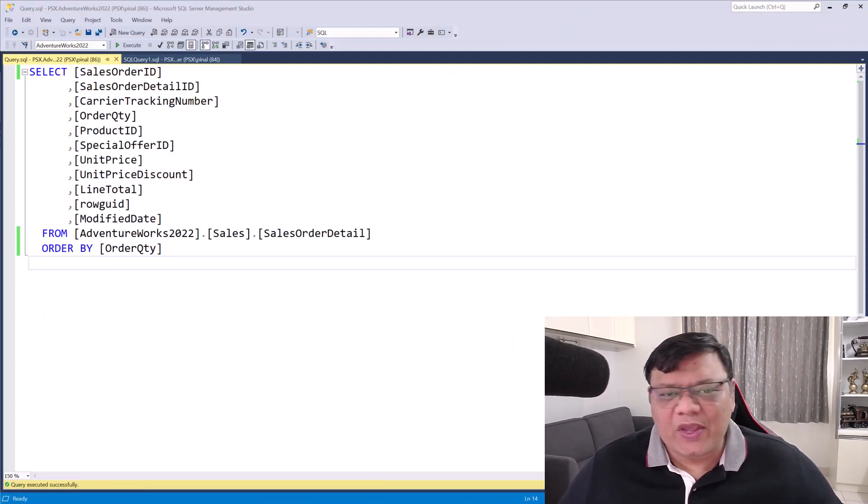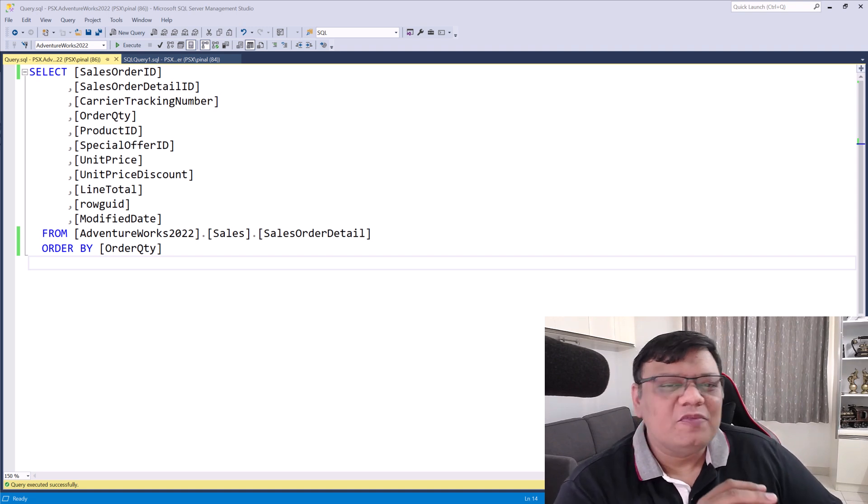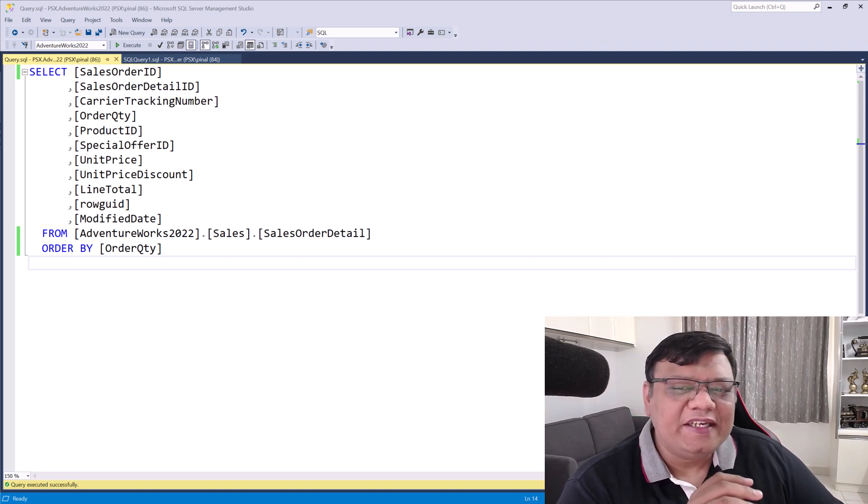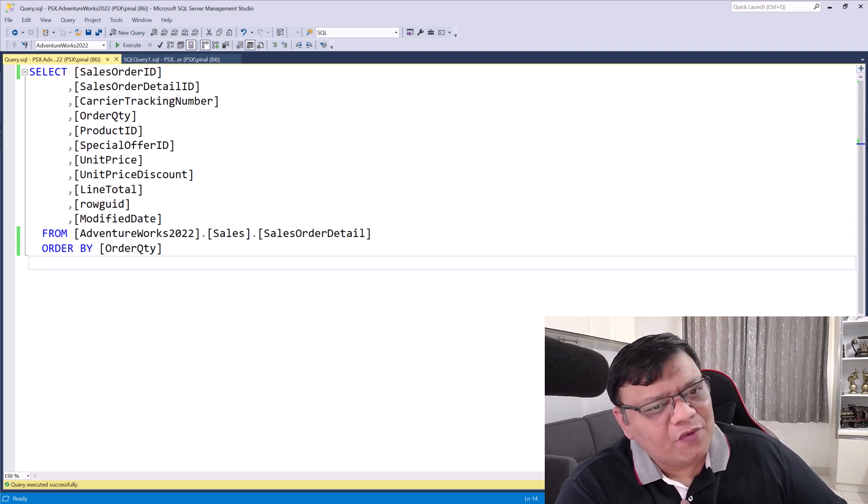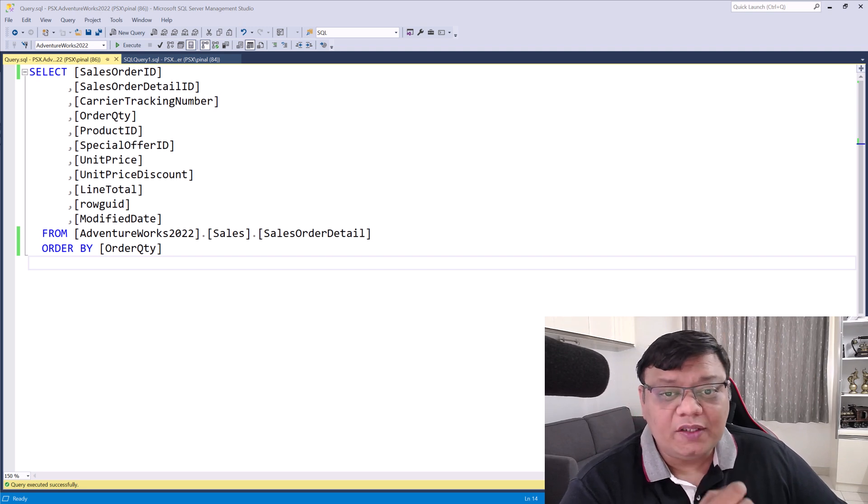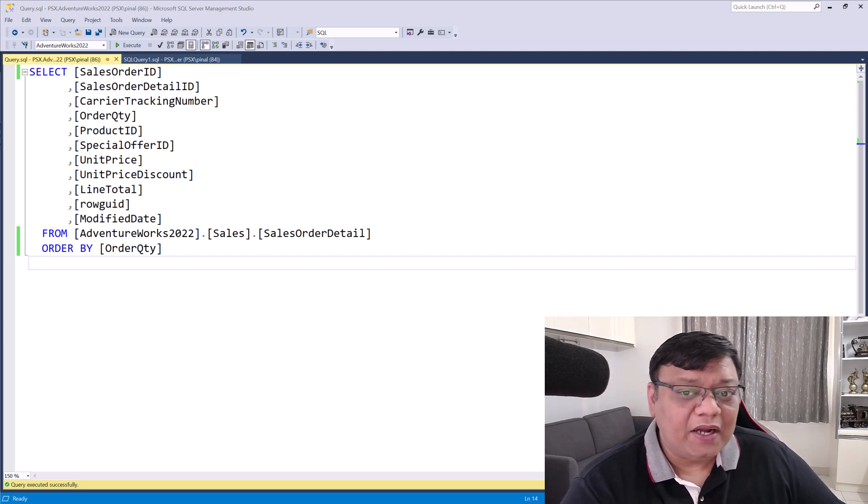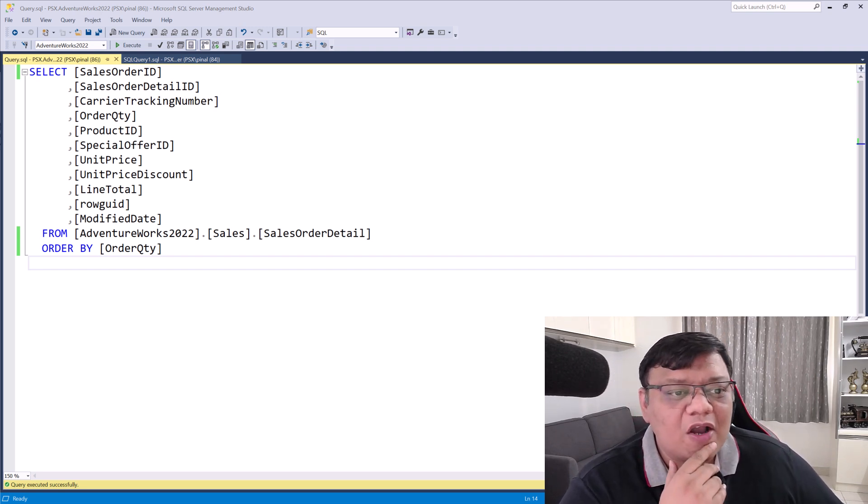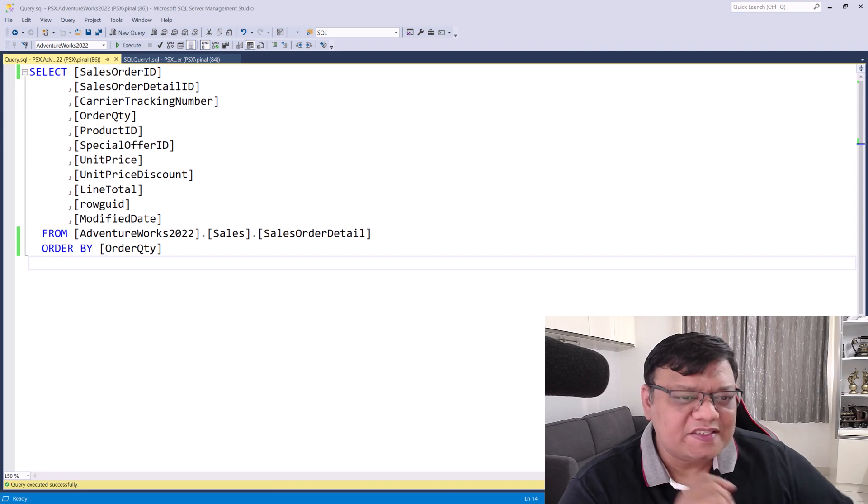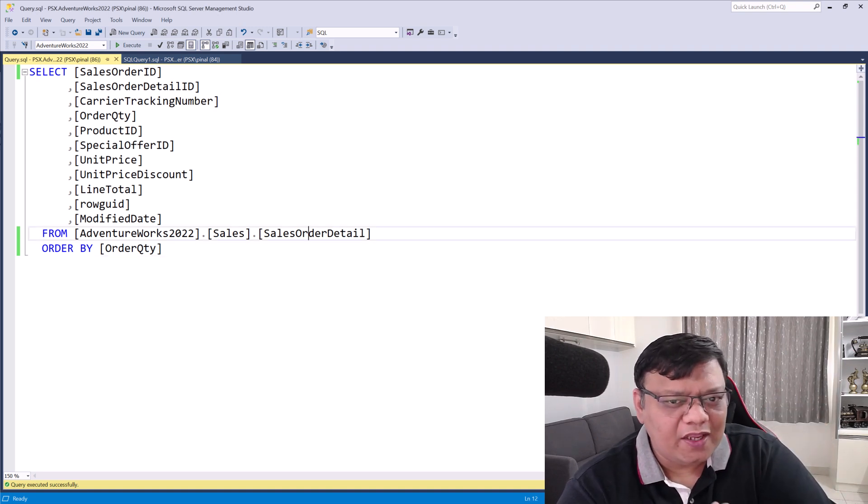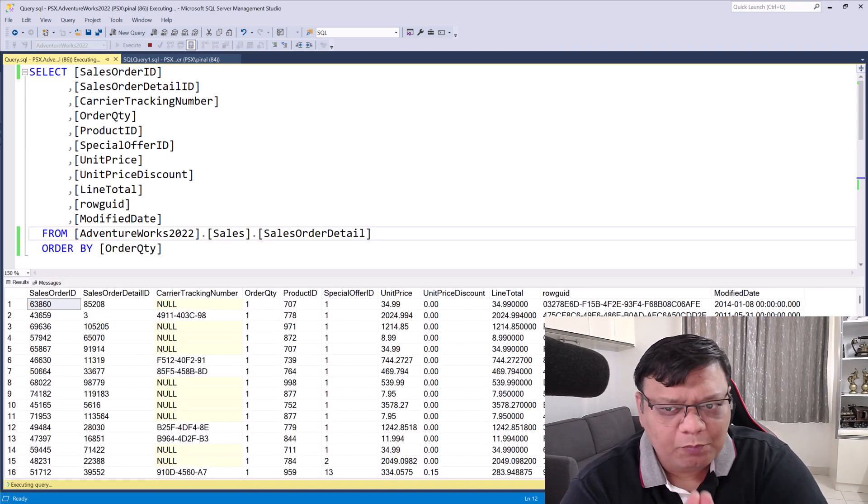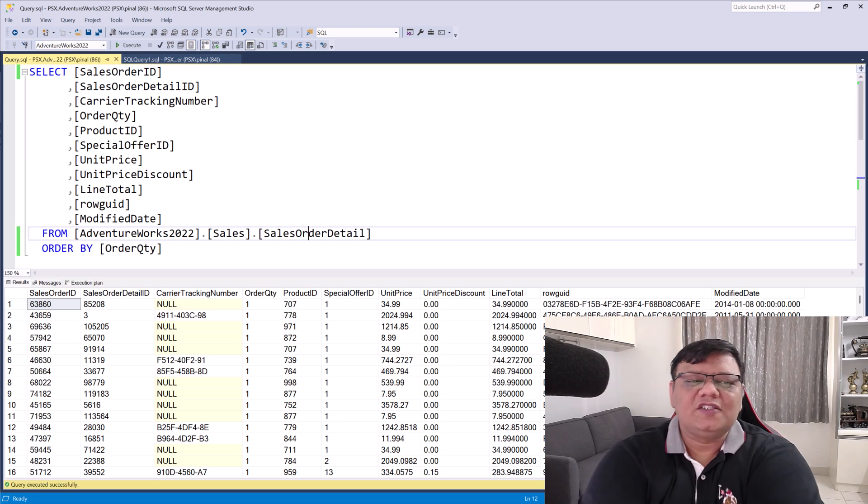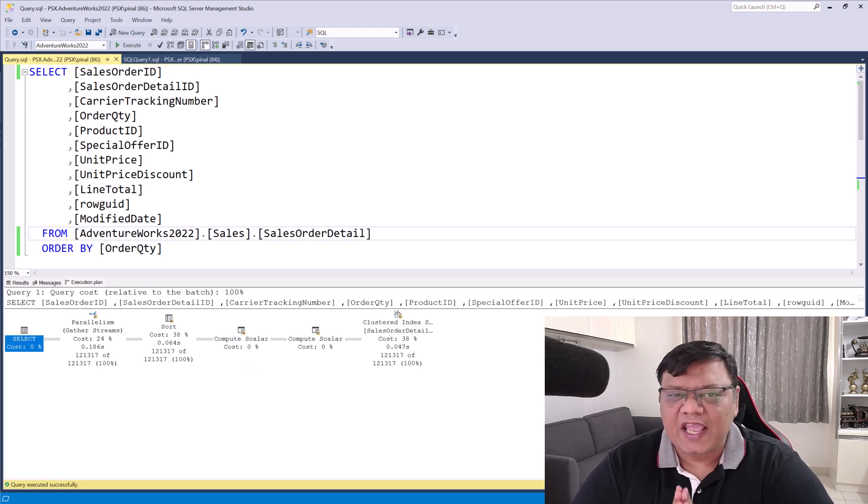Let's take a look at this query. We are pulling data from sales order details table in the AdventureWorks database and we are ordering the result by the order quantity column. On the surface, it's a pretty straightforward query, but when we dive into execution plan, things start to get interesting.